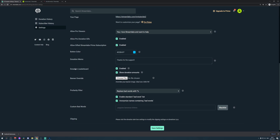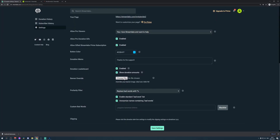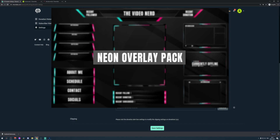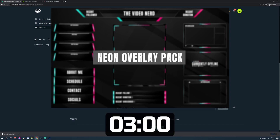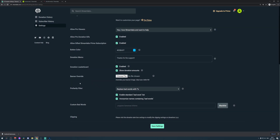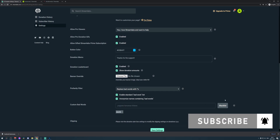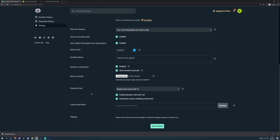You can enable or disable the leaderboard — showing monthly, weekly, or all-time top tippers on the bottom right. You can change the banner by clicking Choose File. If you want to use the free neon pack from my Discord, I show you how to change the banner branding to your own name and socials, and then add that banner here. You can customize the profanity filter to filter bad words, and add custom bad words — for example, if you don't want people to call you dumb, enter that and it gets blacklisted.